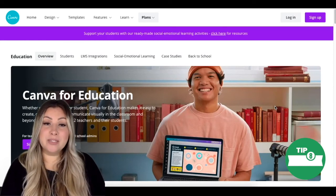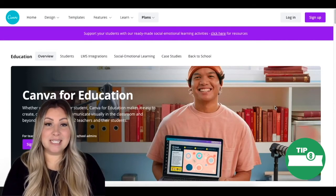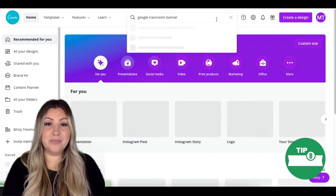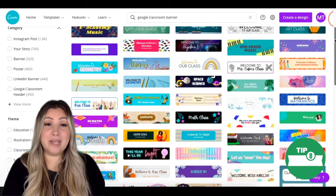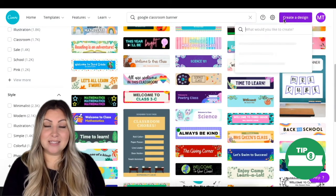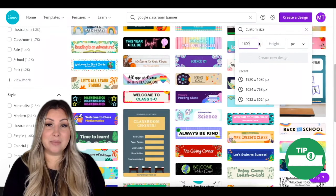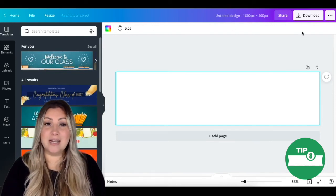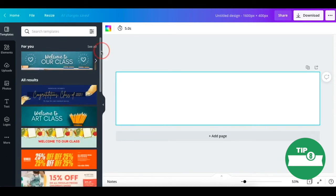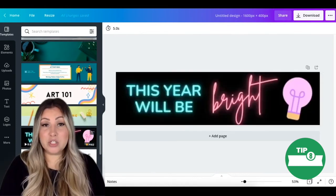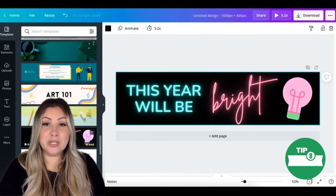Visit www.canva.com/education to sign up for your Canva education account. Once in your Canva account, search for Google Classroom banner. From here, you can browse through hundreds of pre-made banner templates. If you'd like to create a custom design, click Create a Design, then Custom Size, enter 1600 by 400 pixels as the dimensions, and click Create New Design. For this video, I'm going to use a pre-made template. Notice that there is a play button in the bottom right corner — that is telling me that this is an animated design. I'll click to choose this design and it immediately transfers over to my canvas.